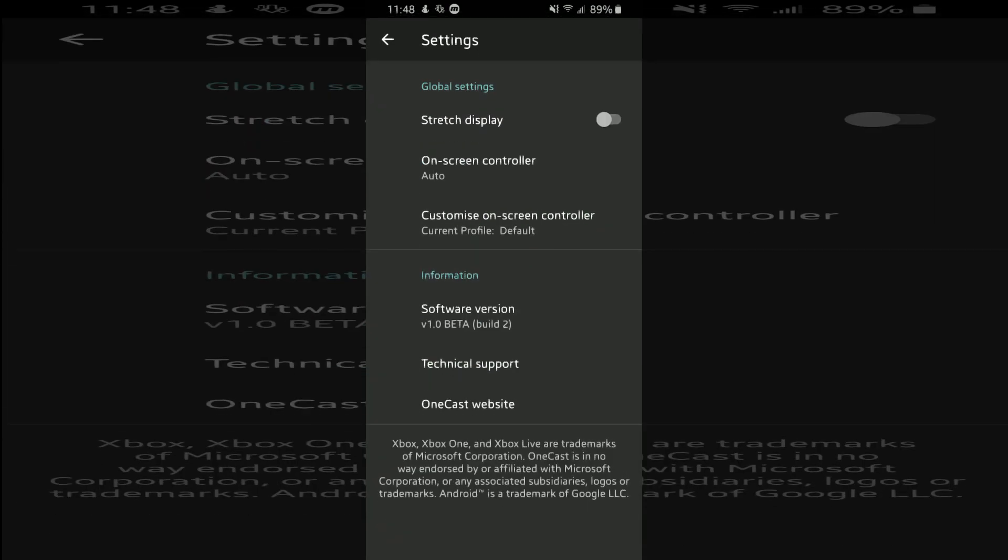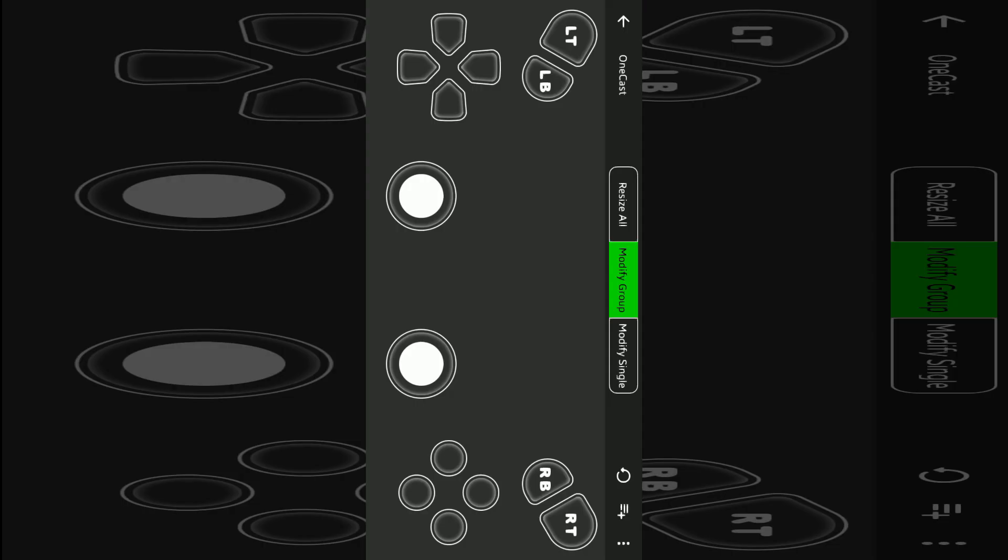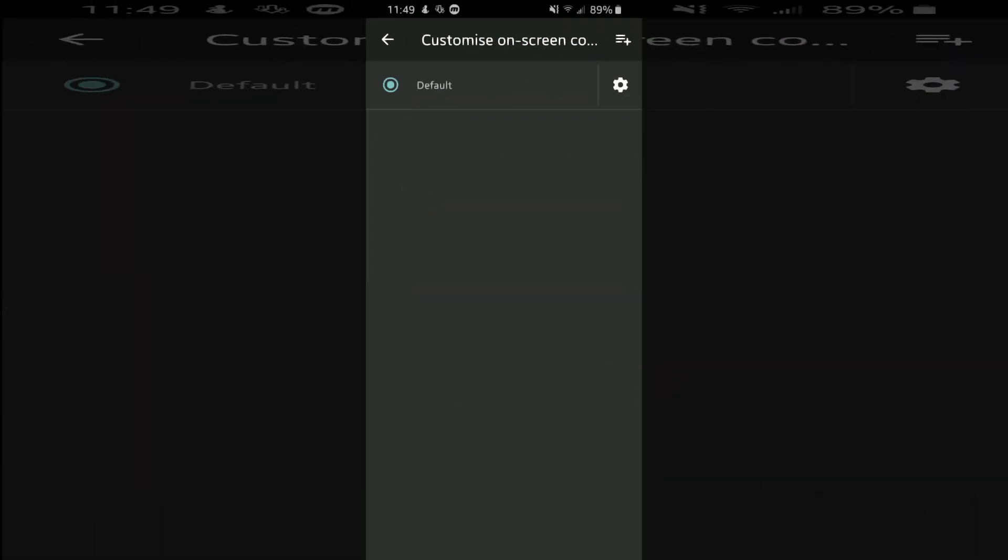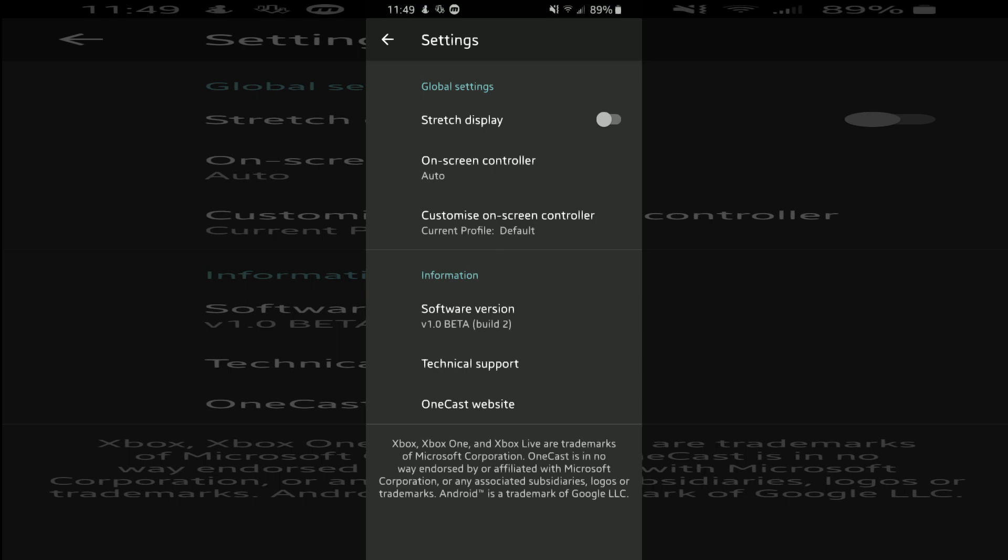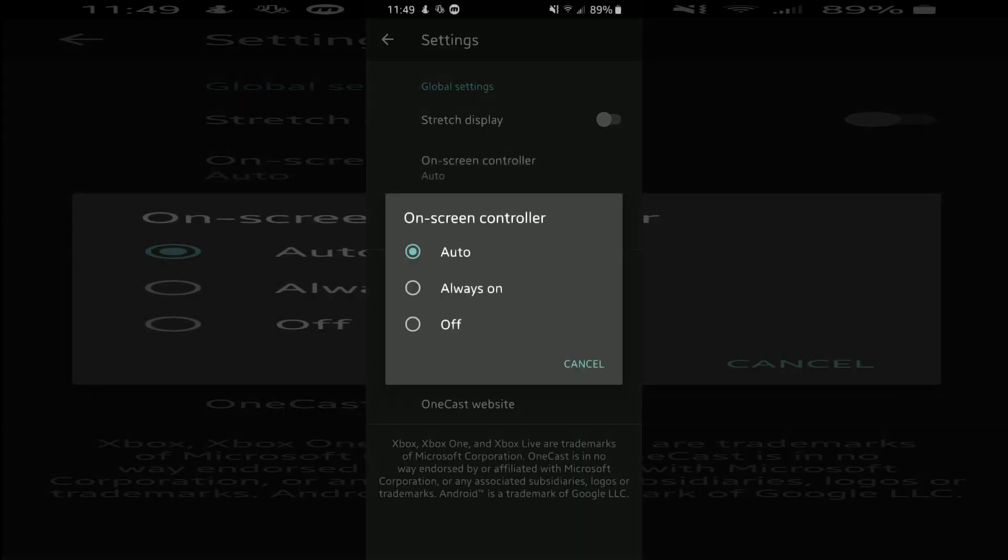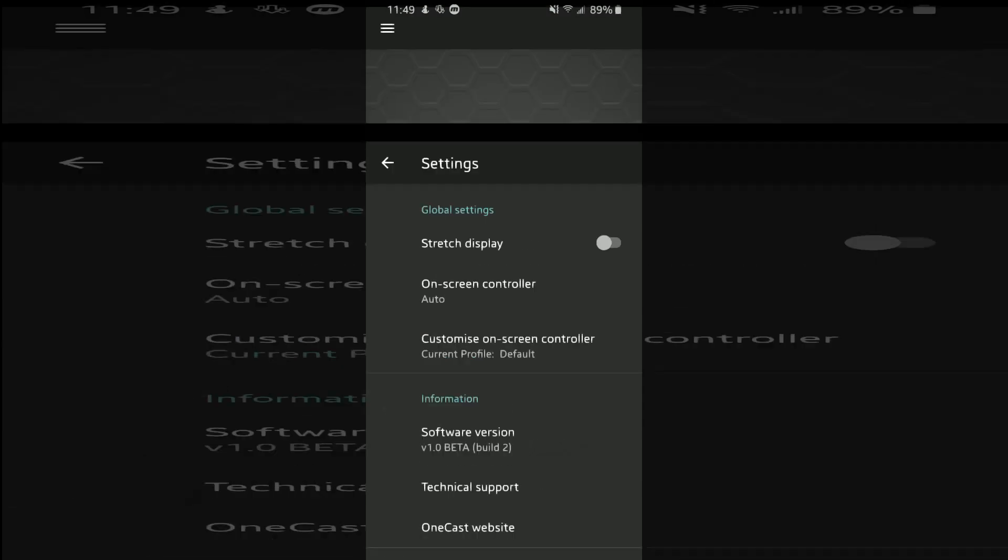And you hit settings and you can edit on-screen controls like this. You can move stuff around, change size, and you can also turn control off using a wireless controller or you can stretch the display.